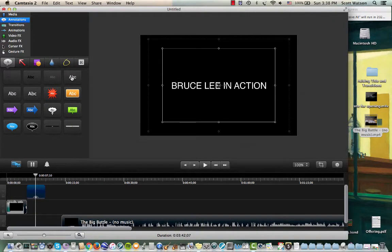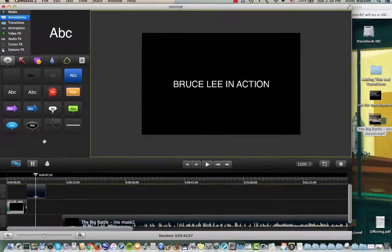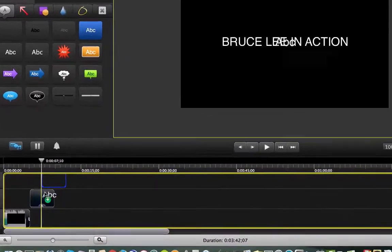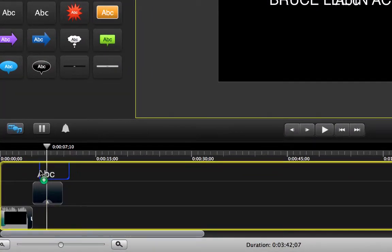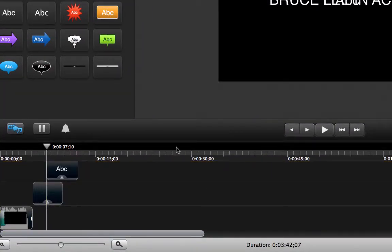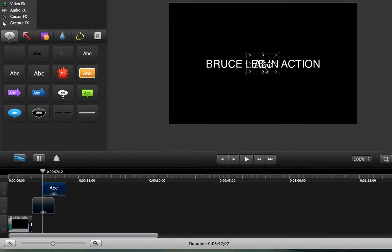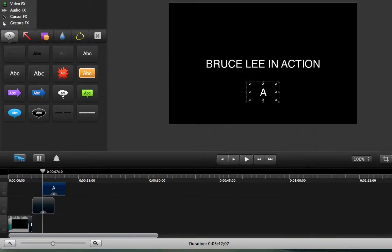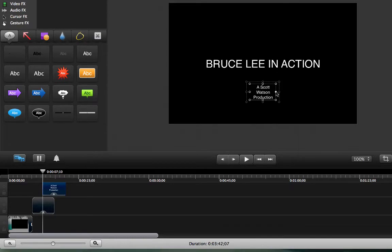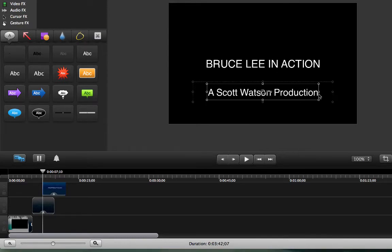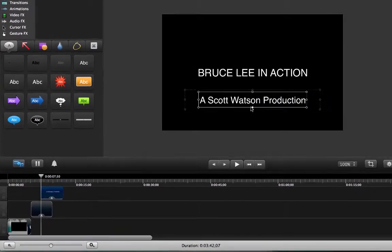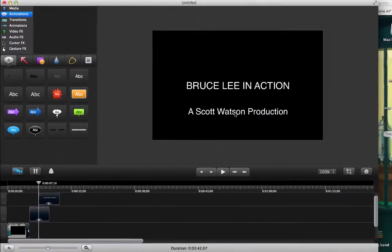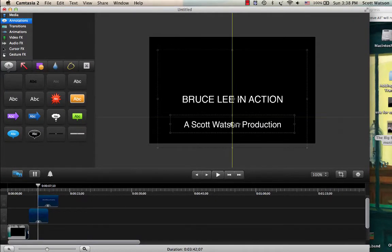Let's say halfway into that though, I want to have another annotation. So I'm going to drag in one more, and we're going to make this other one say, let's put it down here. It's going to say a Scott Watson production. And let me make that wider here.